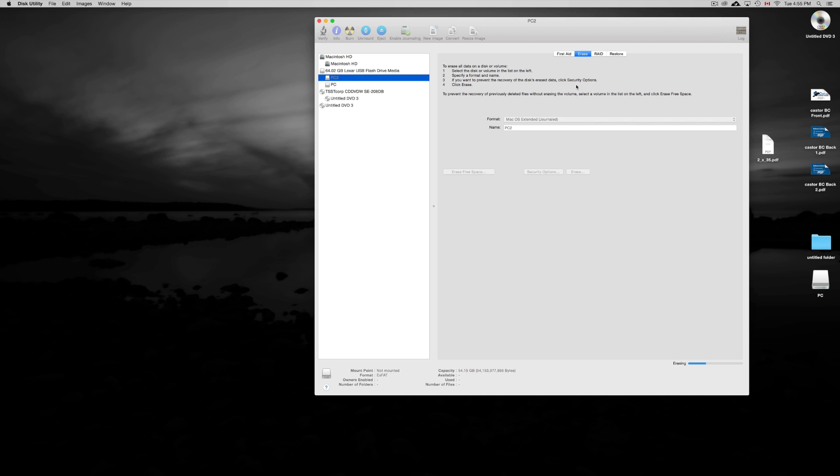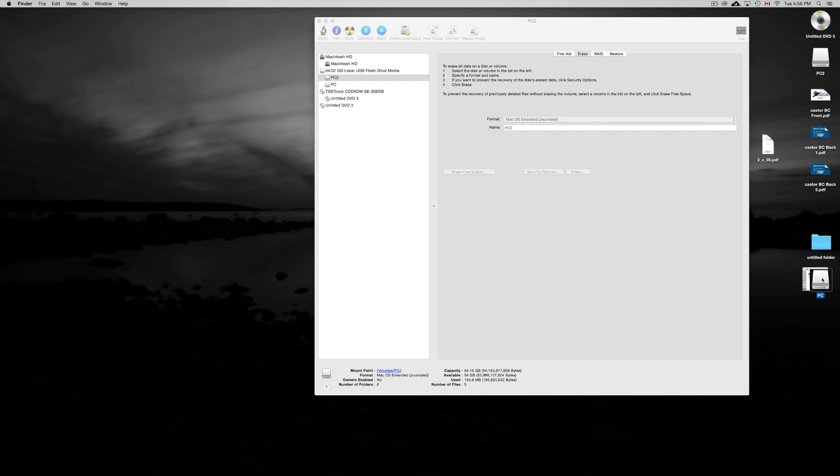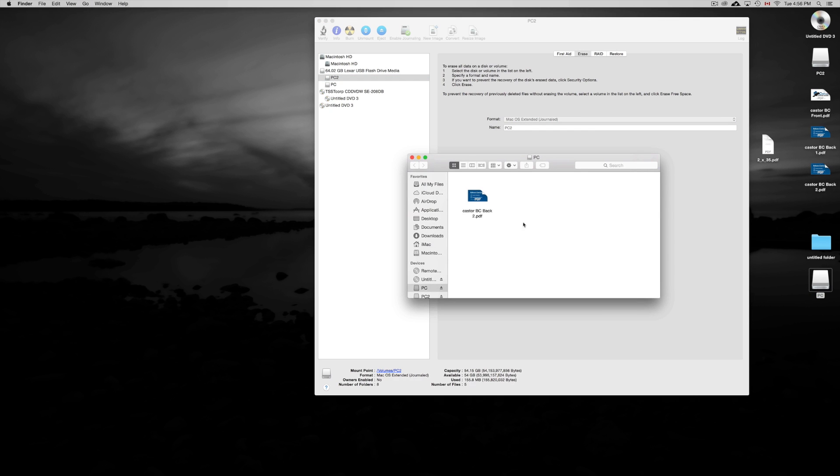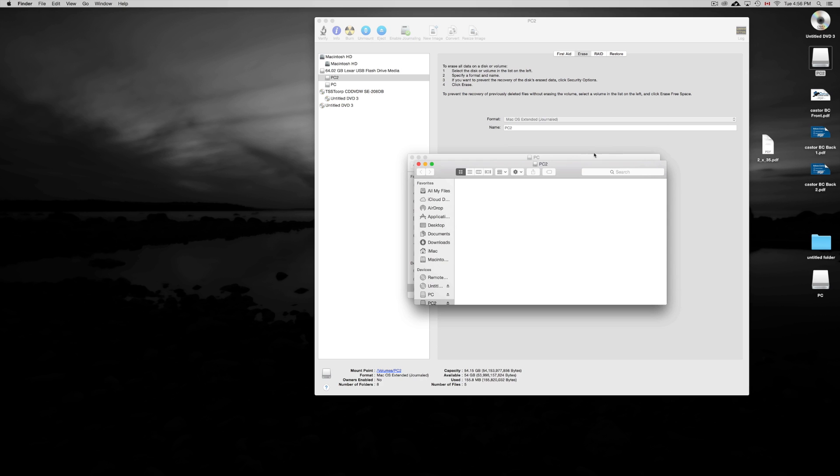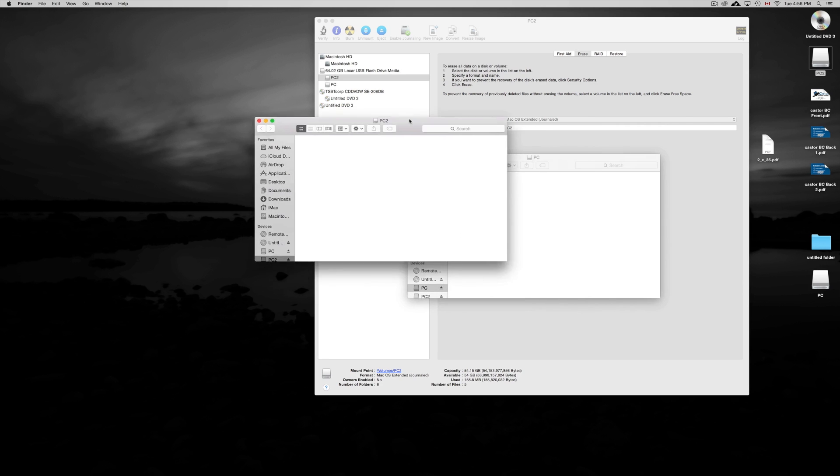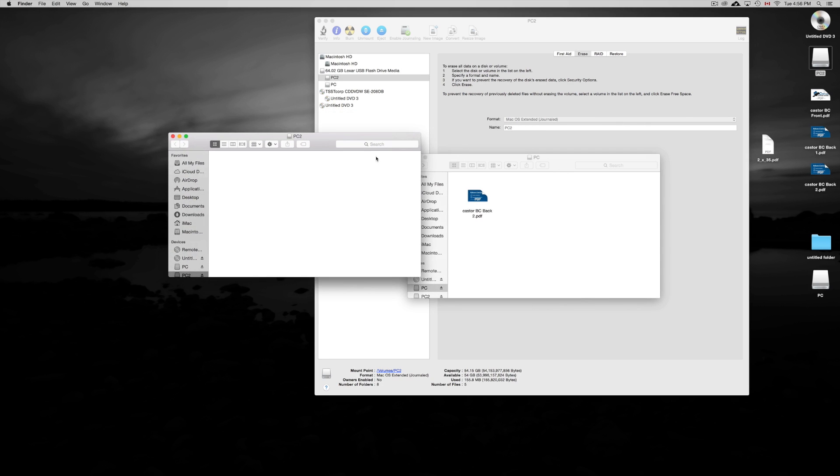exFAT does work with Mac, just in case, so you don't have to do this. But Journaled is always going to be more compatible. So now we go to PC again, and our files are still there. So as you can see, nothing happens with your files—they will be fine.